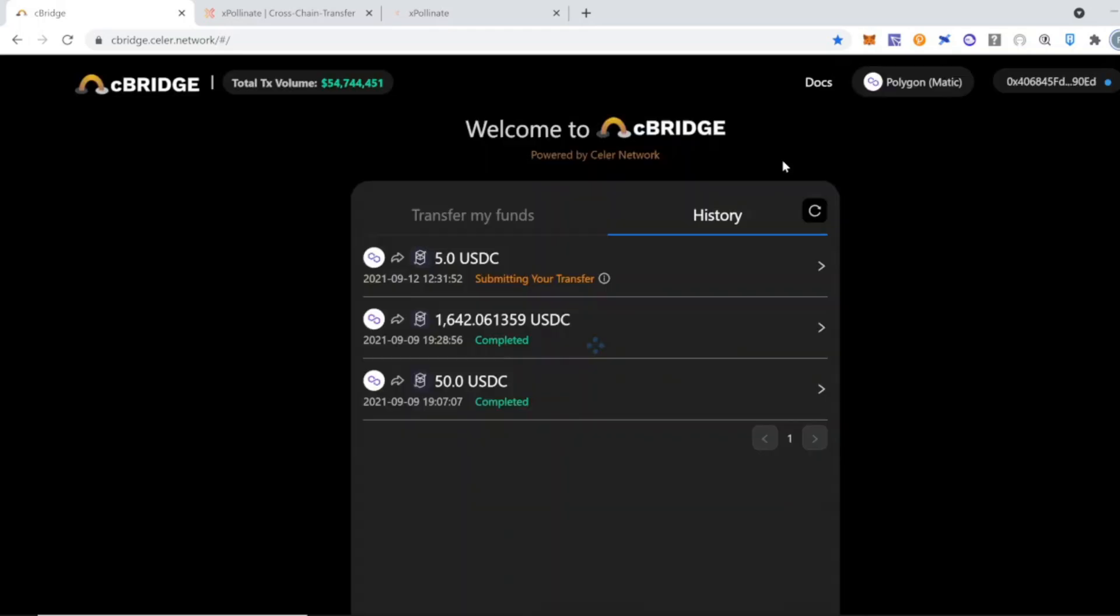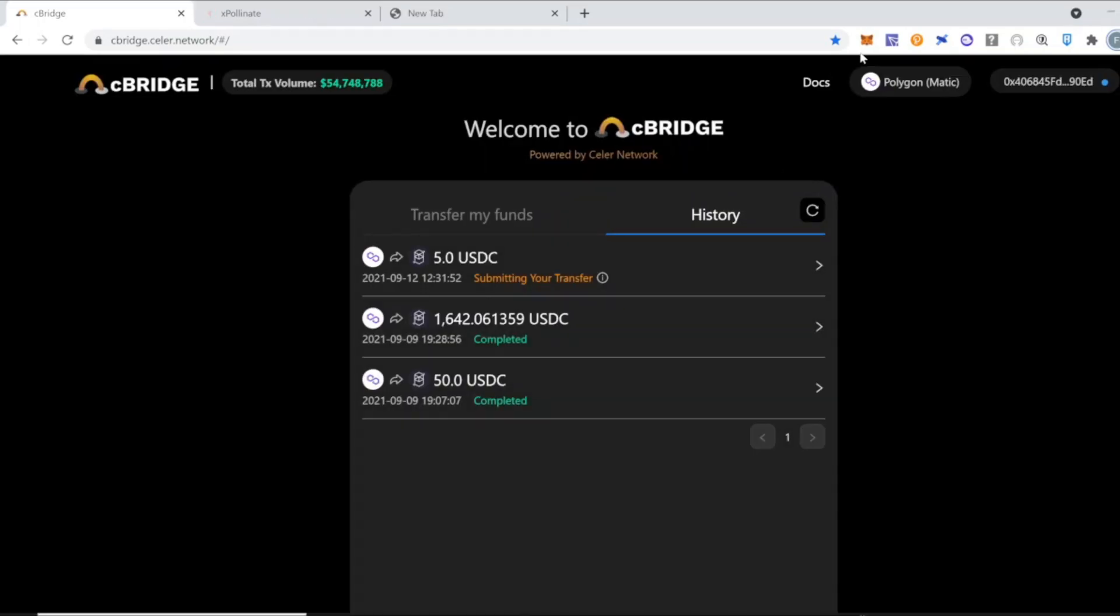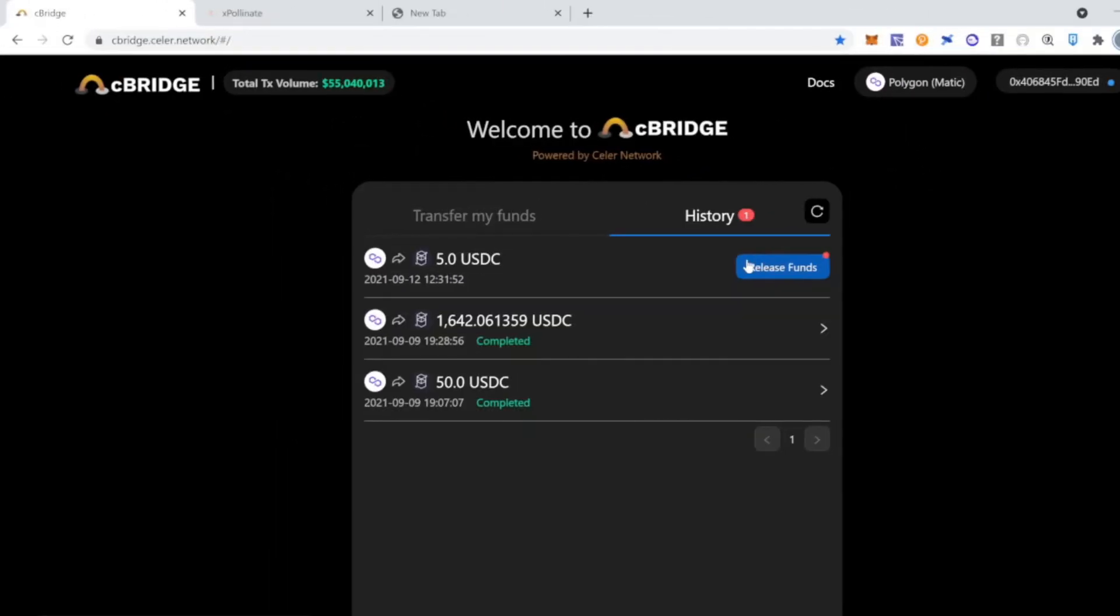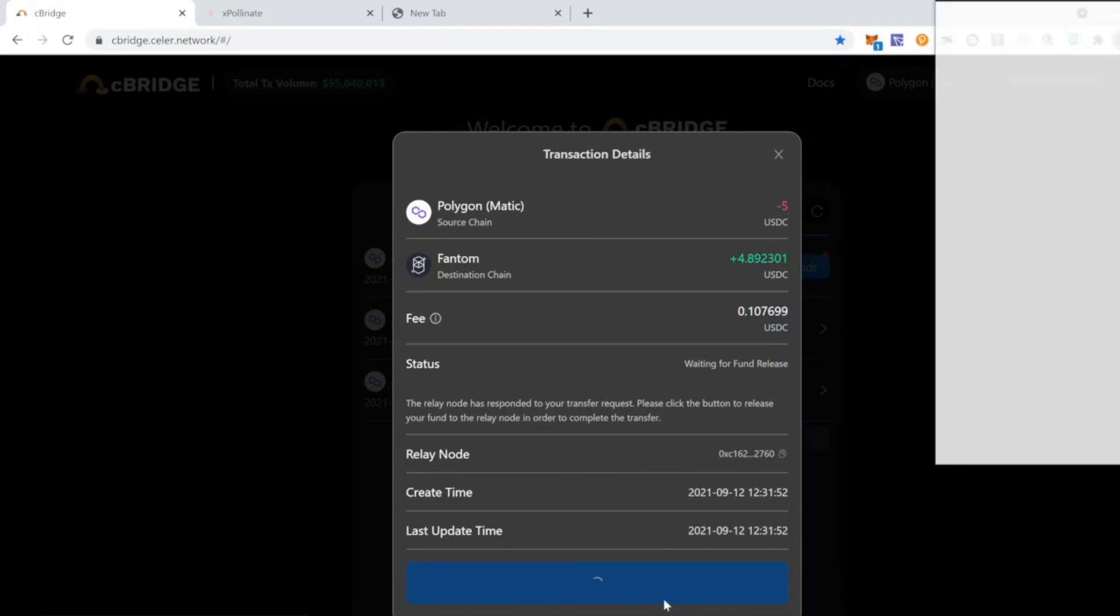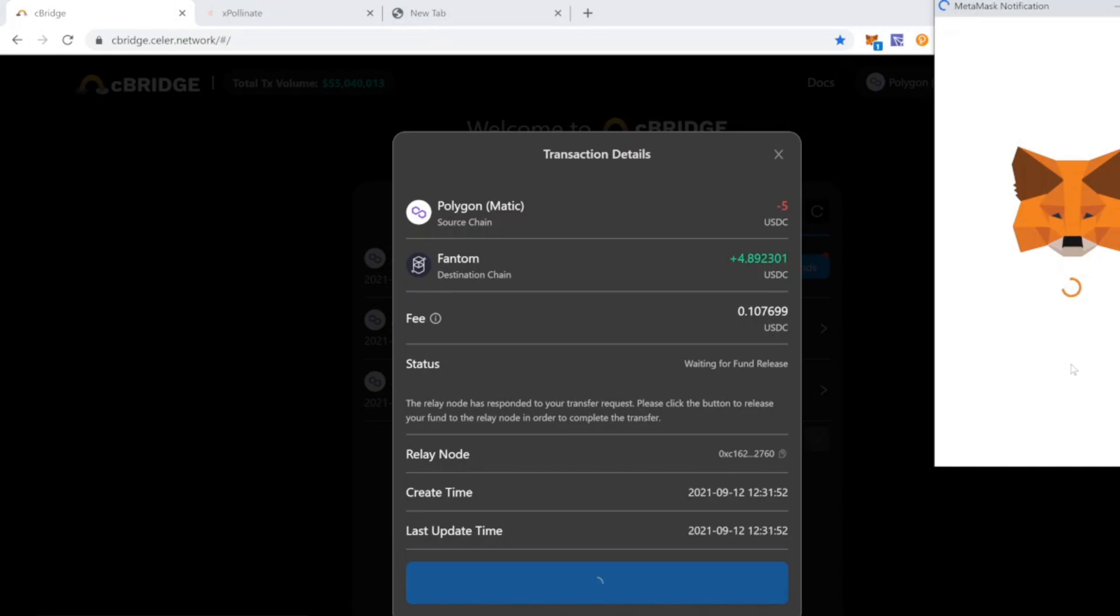After just a couple of minutes, you're going to get the button in blue that says release funds. You're going to click on it. With this, we're going to release the funds into our Fantom wallet. You will confirm the transaction on MetaMask and then